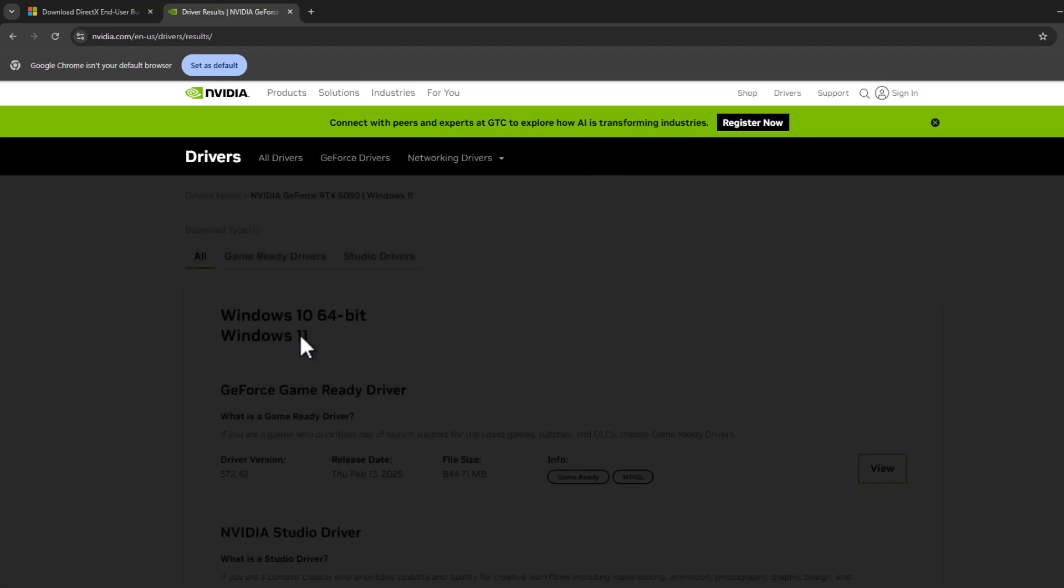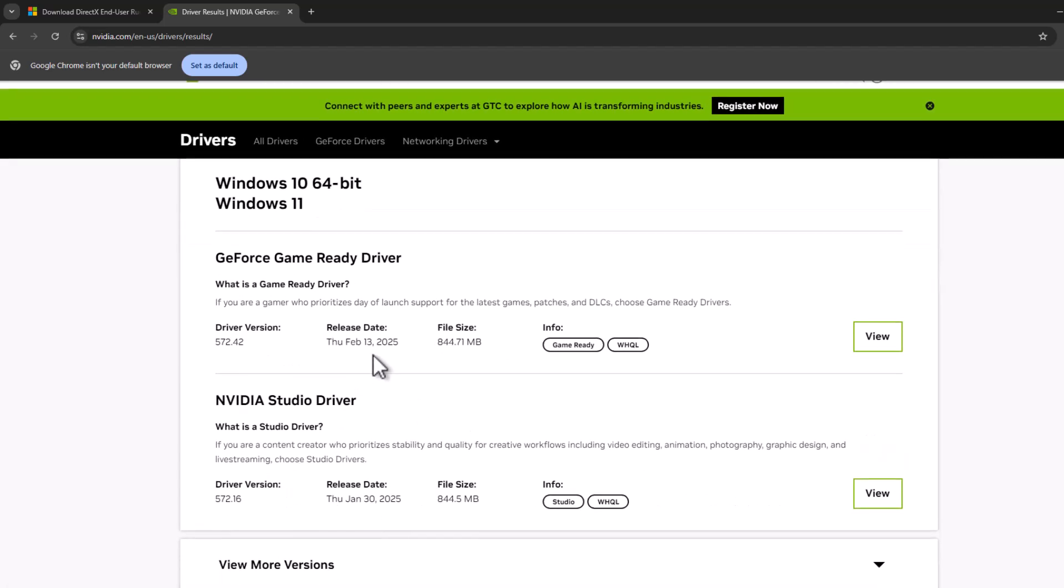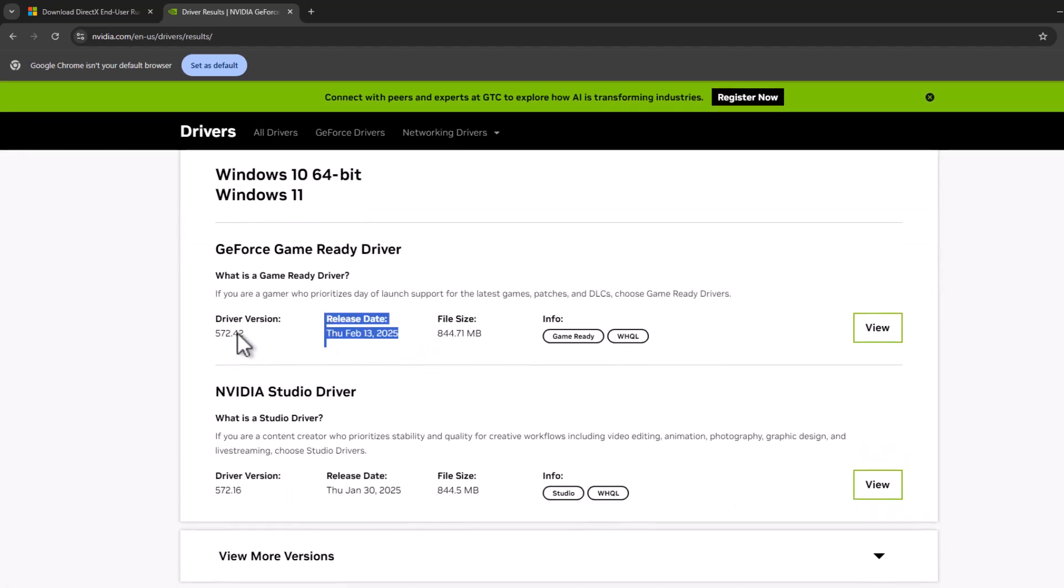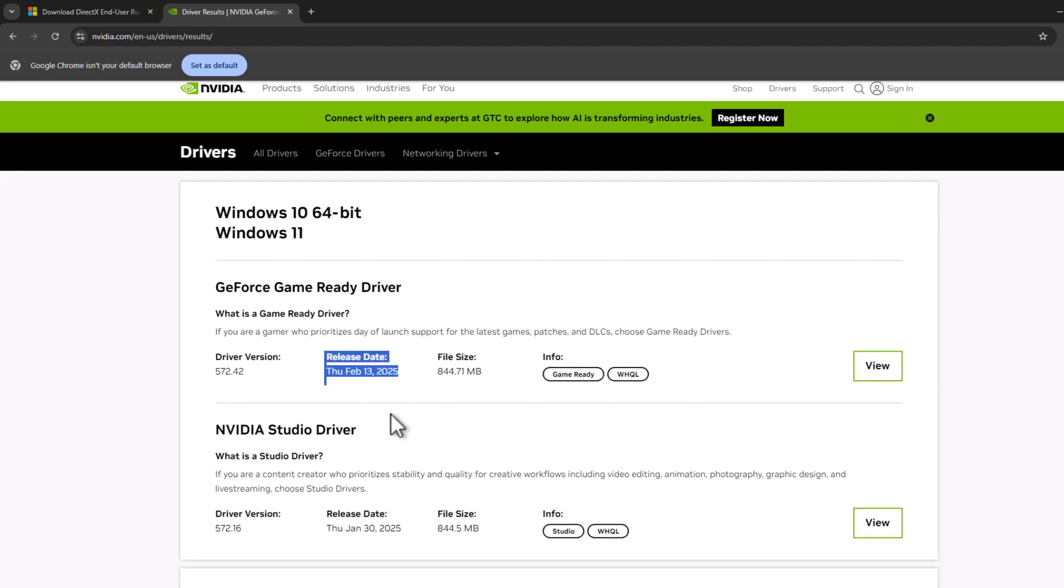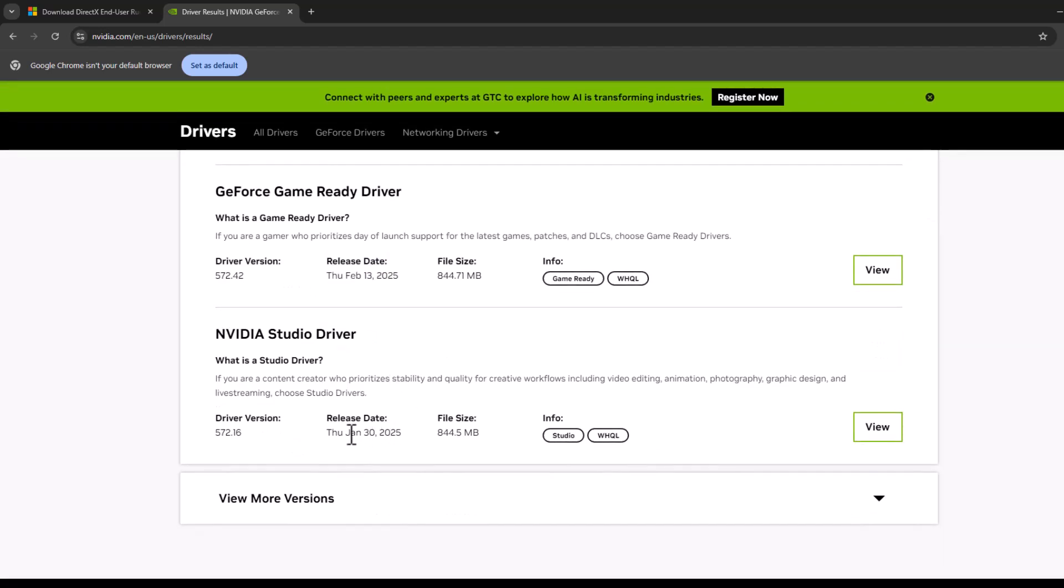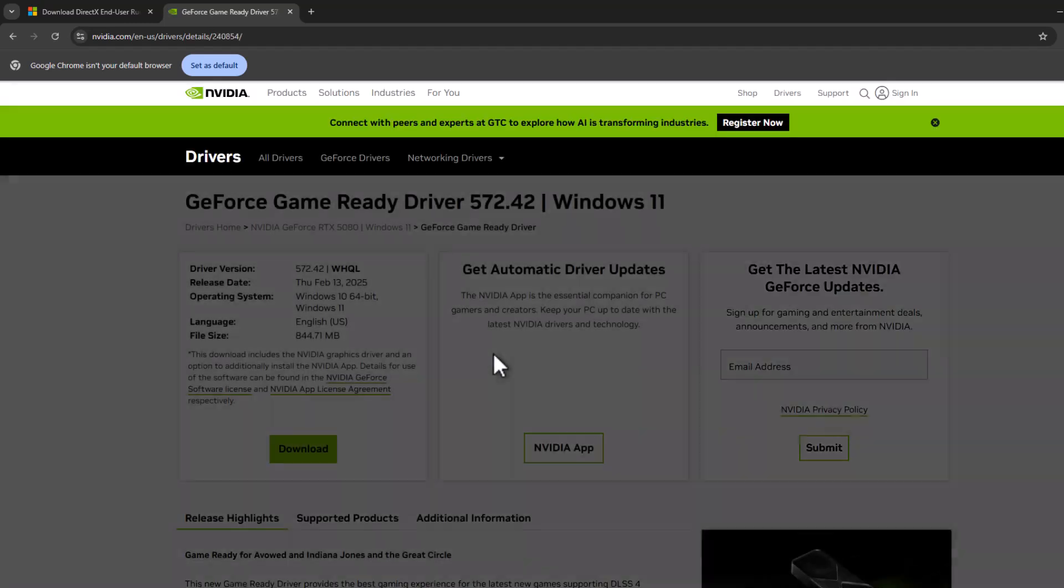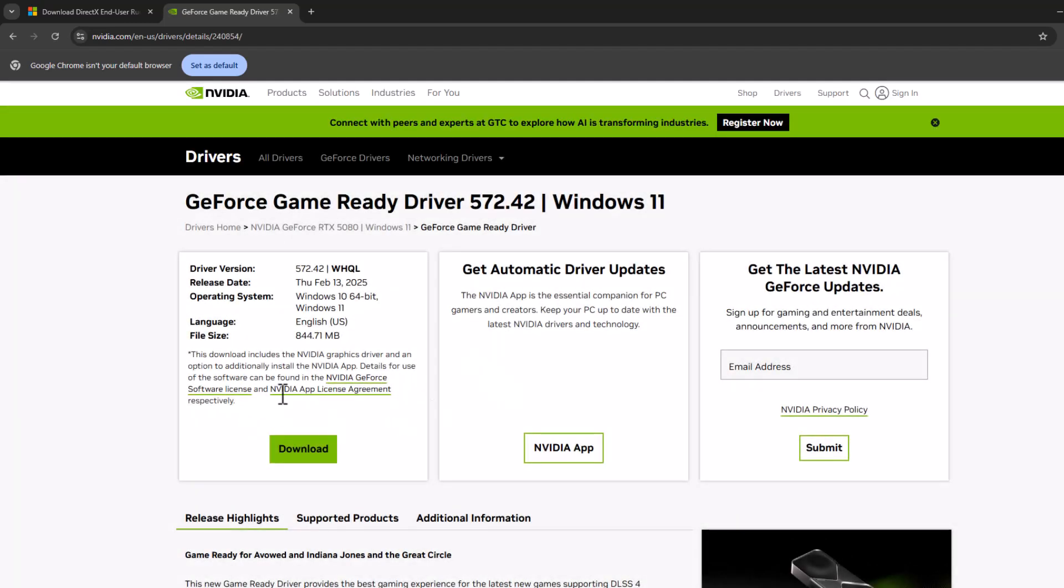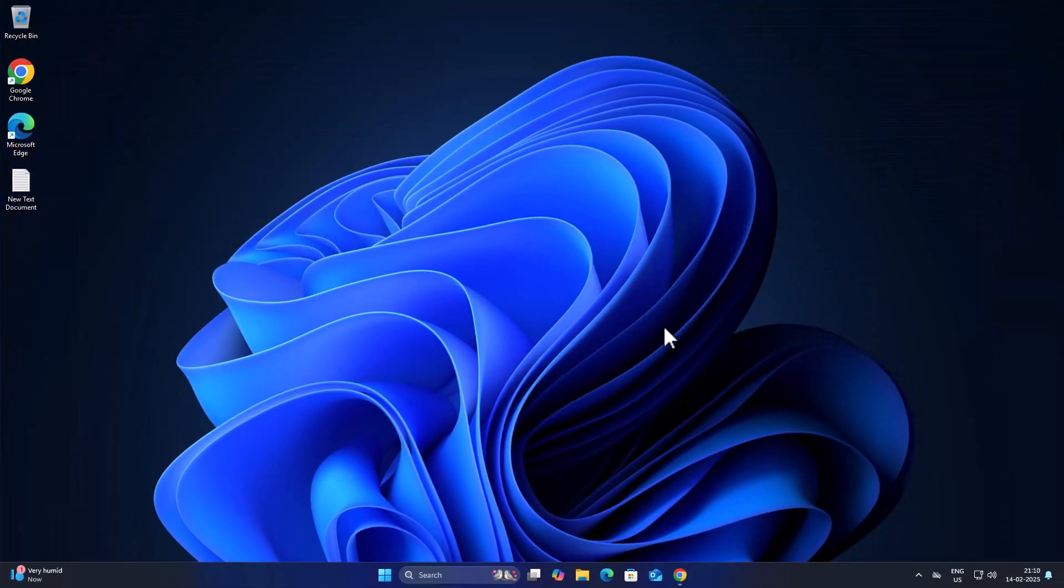Now you will get the latest version of drivers over here. As you can see, this is the latest version from February 13th. Select the view option, select the download option, and download the latest driver. After getting the download done, you just need to install it. After the installation is done, you can check if the problem is solved or not.